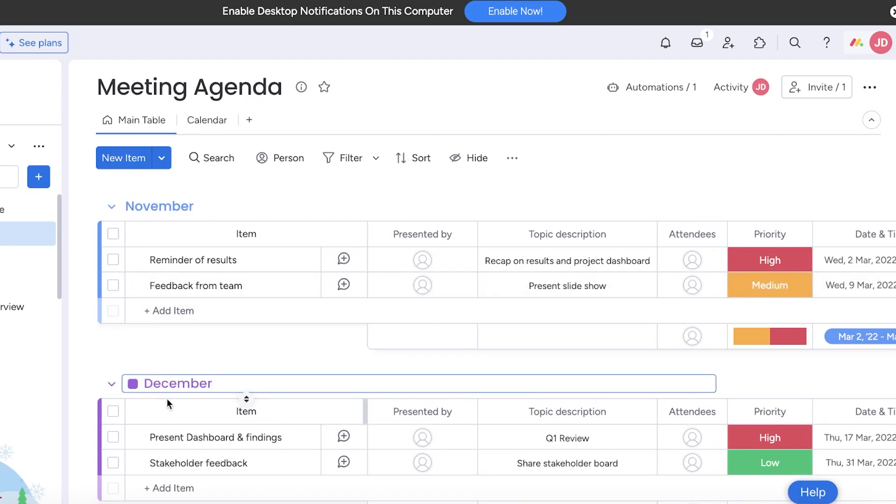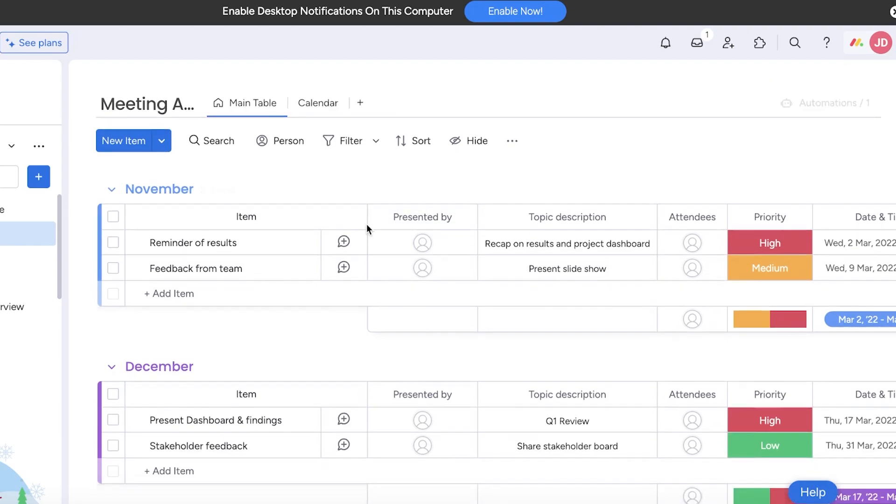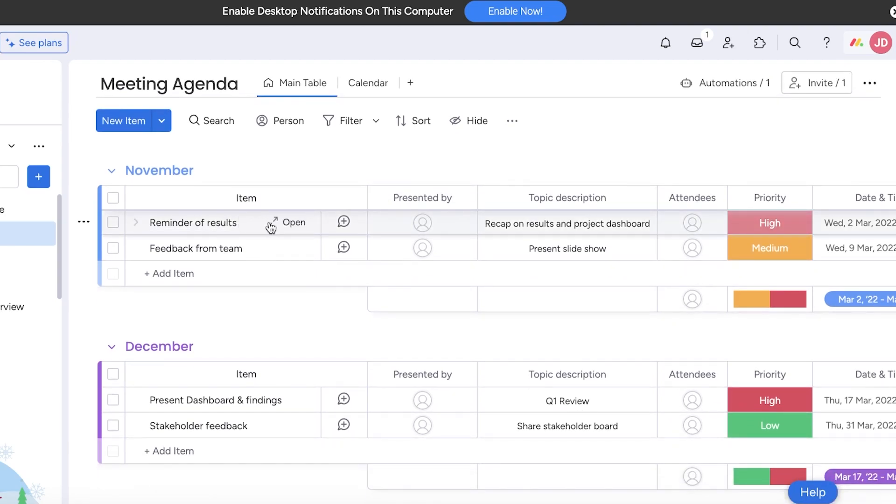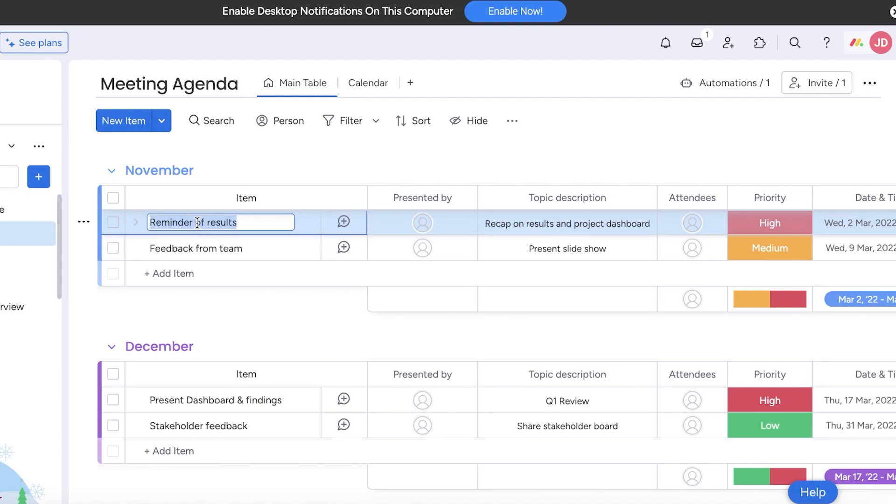Let's say it's November and then the second section is for December meetings. After that you can add each individual task and information about that meeting.